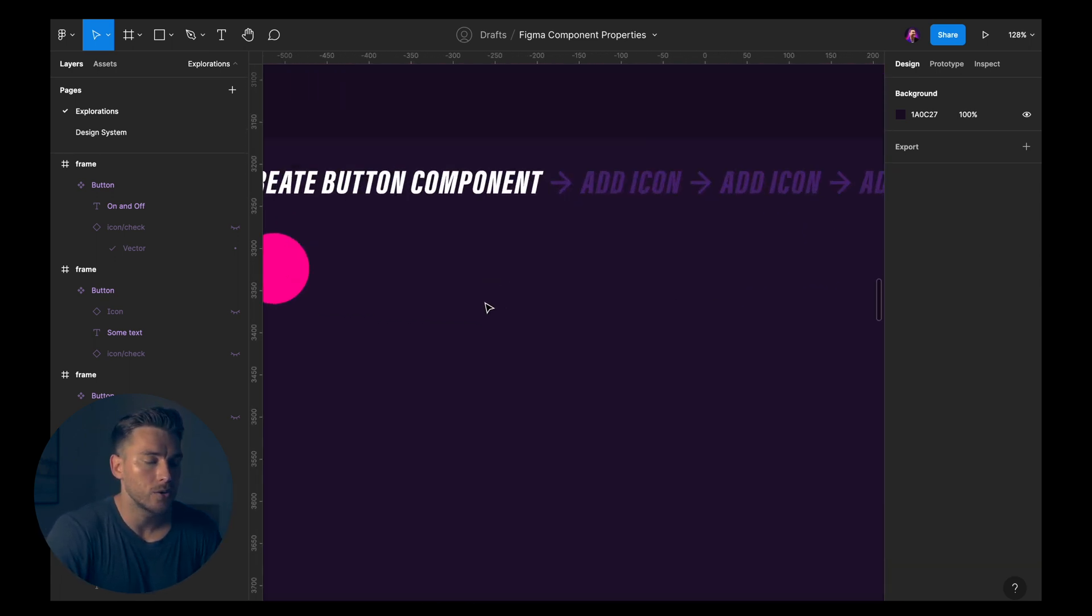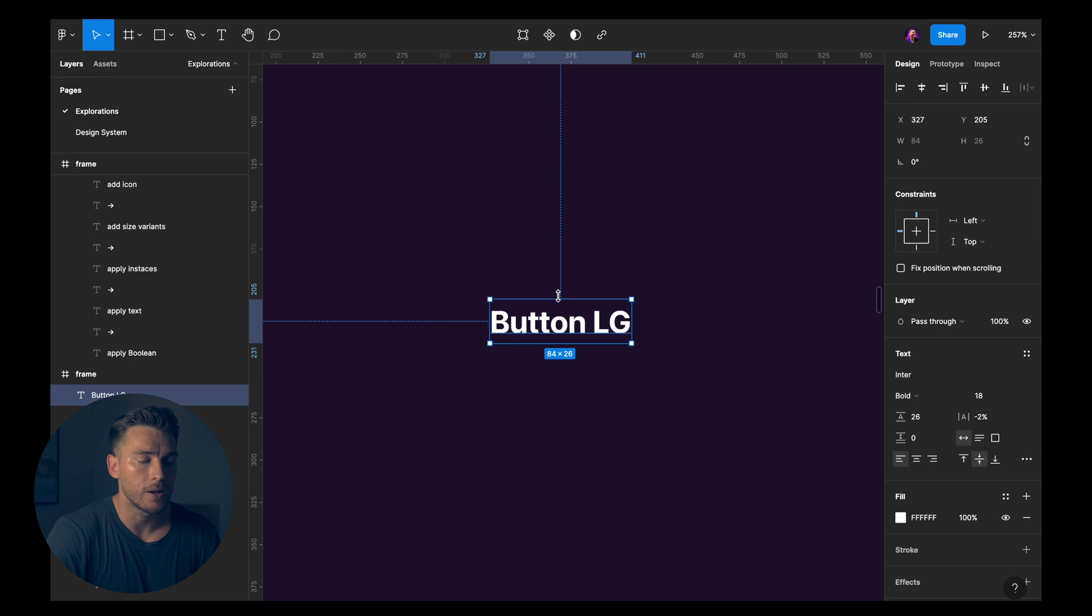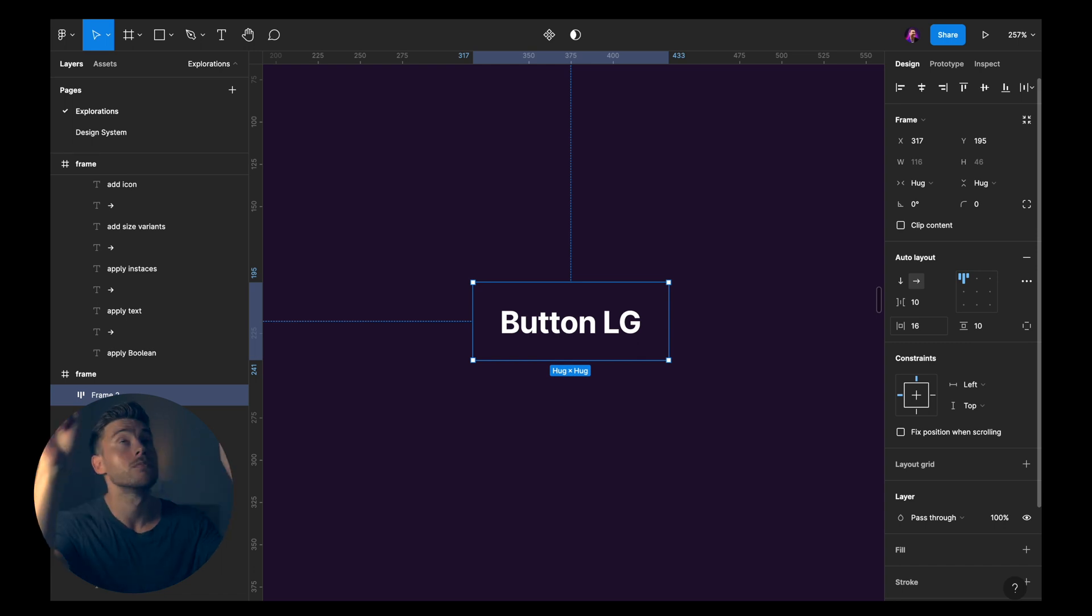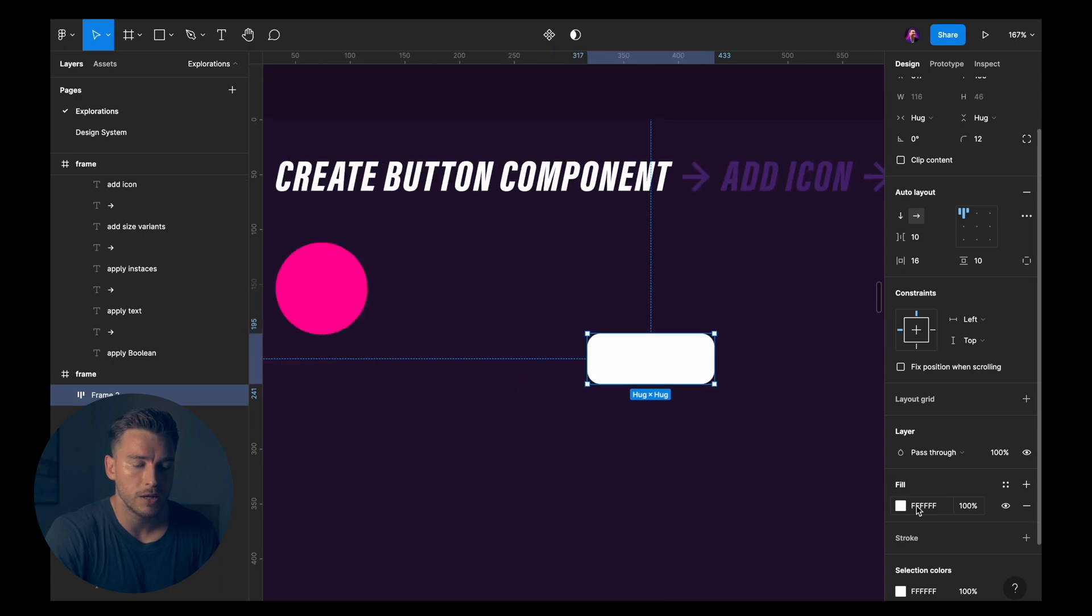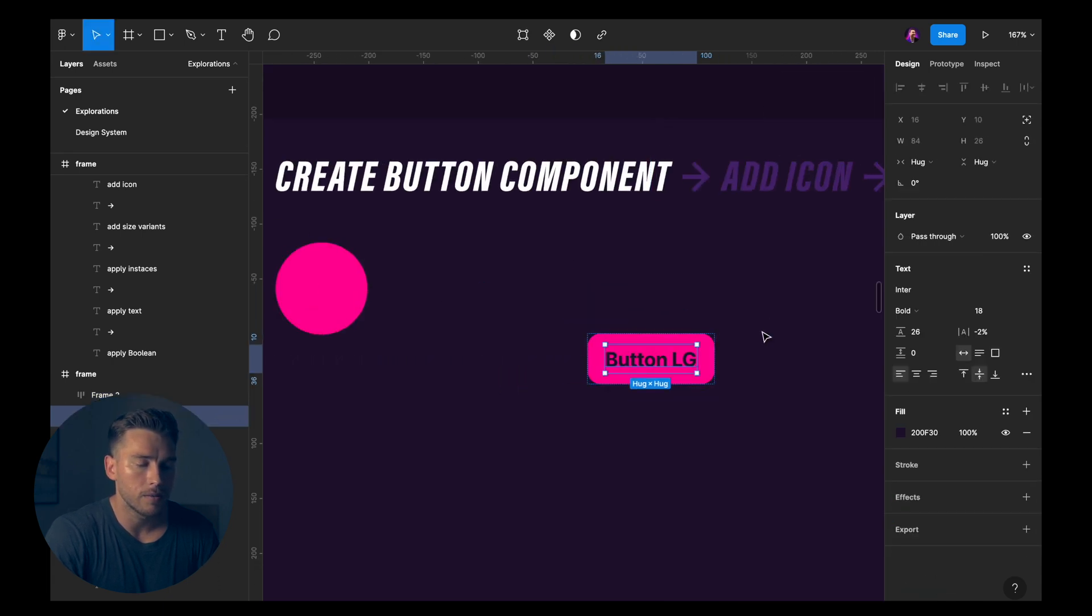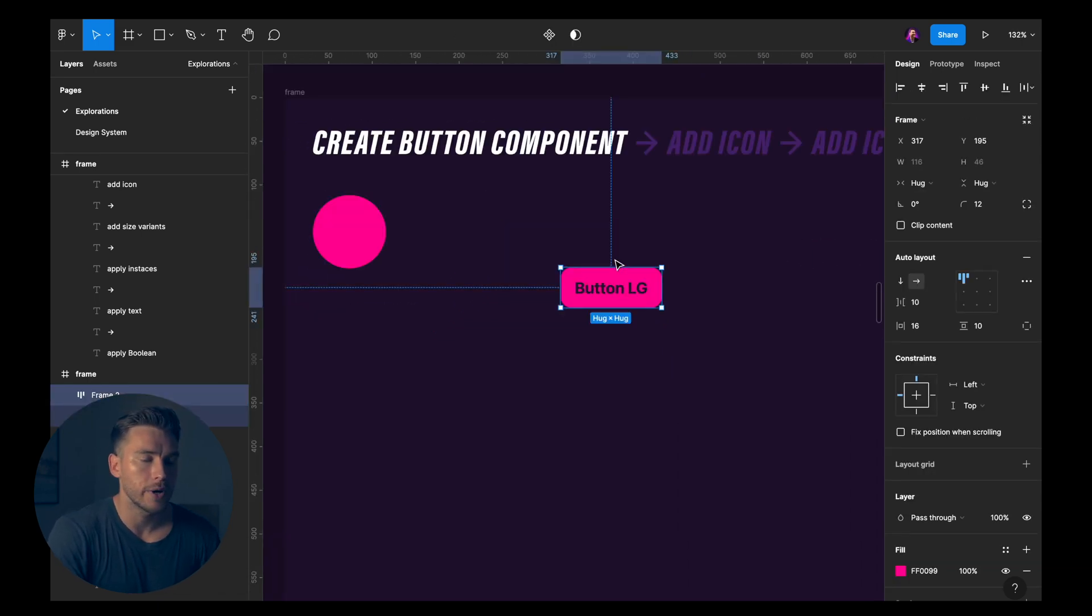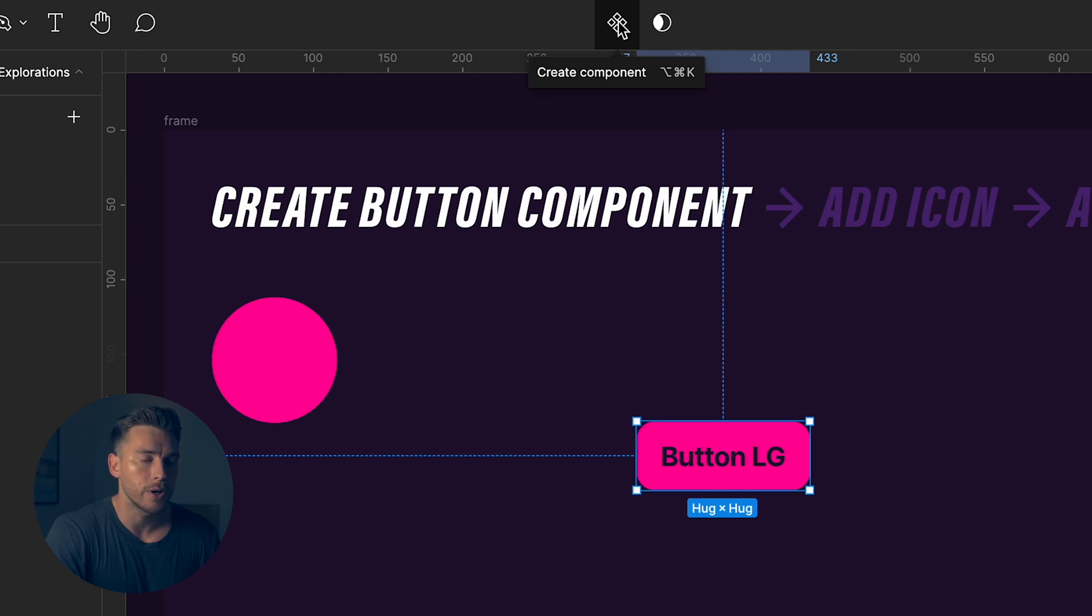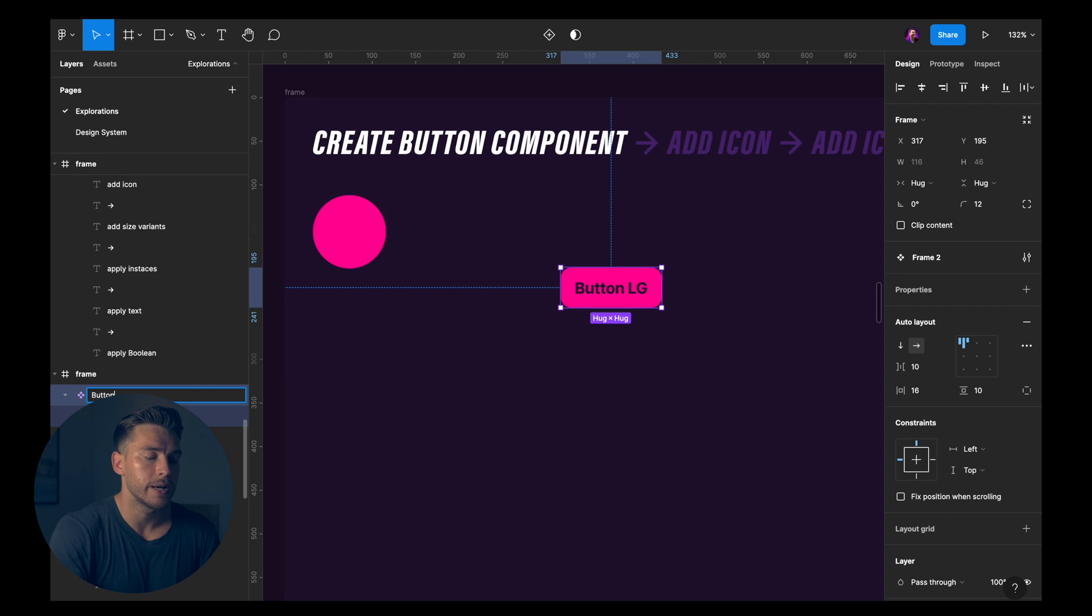So what I'll do at first is I'll write a text saying button large, like that. I'll wrap it in an auto layout. And if you want to learn more about auto layouts, video somewhere here. Fill. Add a fill to it. I'll add some rounding. I'll change the color of the fill. Change the text color. Now we have something like this. So I'll create a component out of this. In the top, you'll find create component. So I'll click that. Now this is a button component. I'll rename it to button.